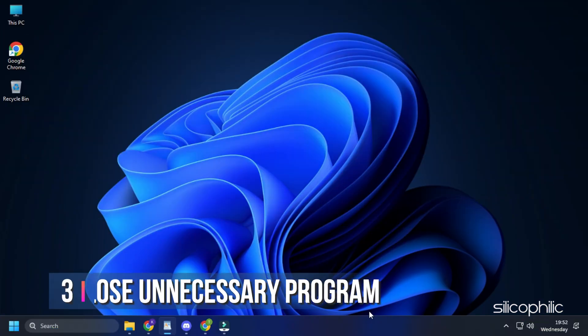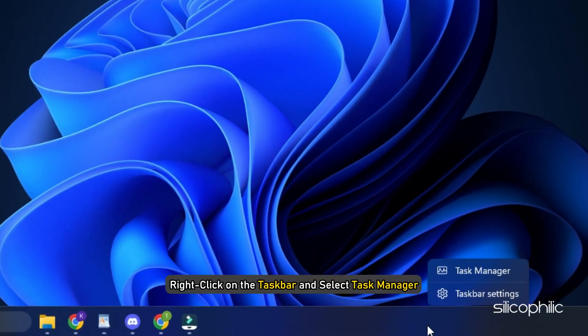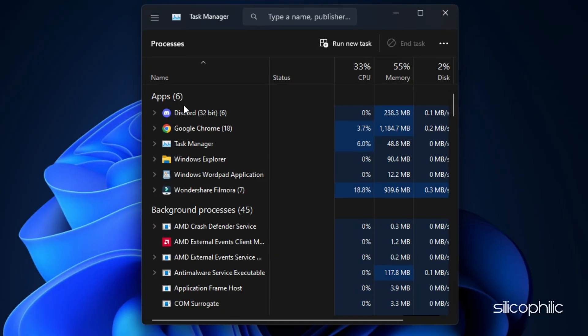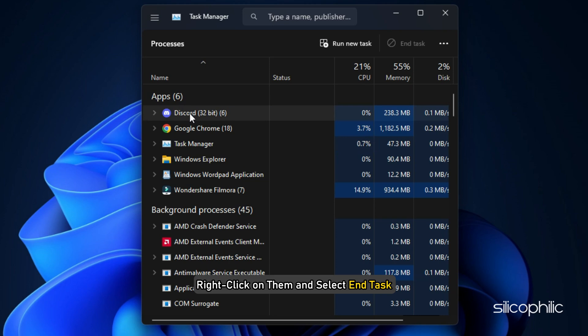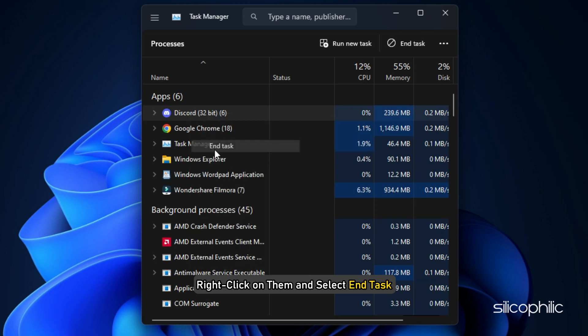Method 3: After updating the graphics drivers, make sure to close any unnecessary programs running in the background. Right-click on the taskbar and select Task Manager. In the Processes tab, check for any unnecessary processes. Right-click on them and select End Task to close them.